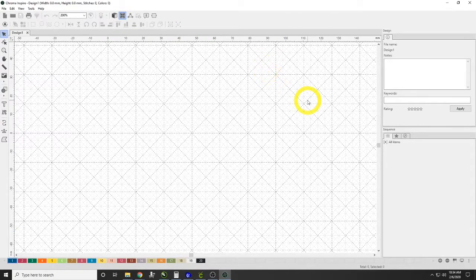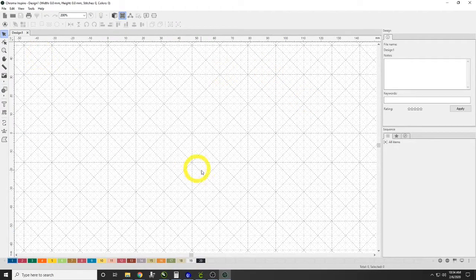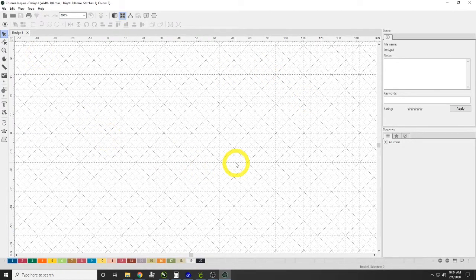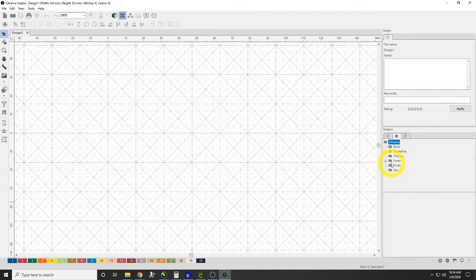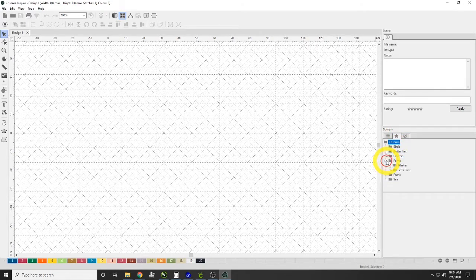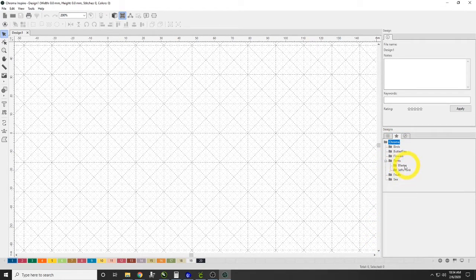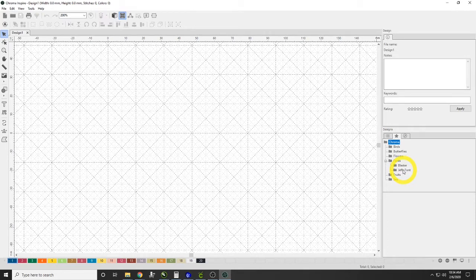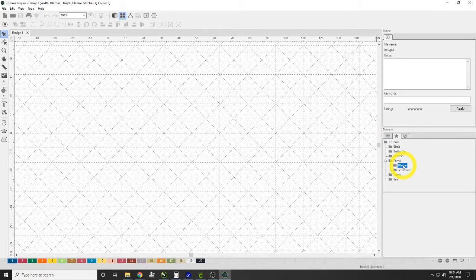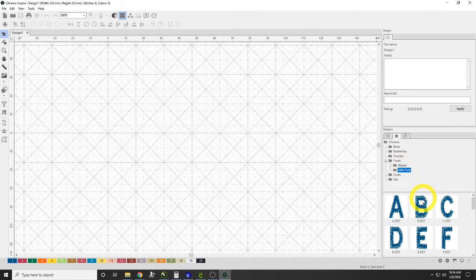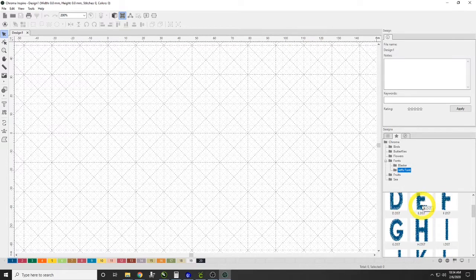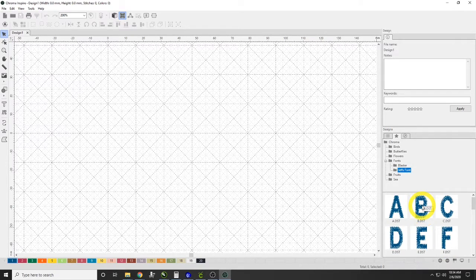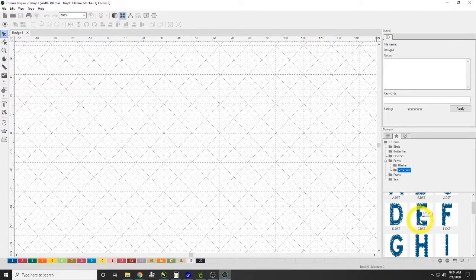It will pop up on the wrong monitor, but that's okay. In a second here, I will click on New Design so I can move it to the proper monitor so you guys can see it. Now let's say we want to do a font. We can go over here to our Designs, click on Fonts, and you can see here we have Blaster and Jeff's Font.